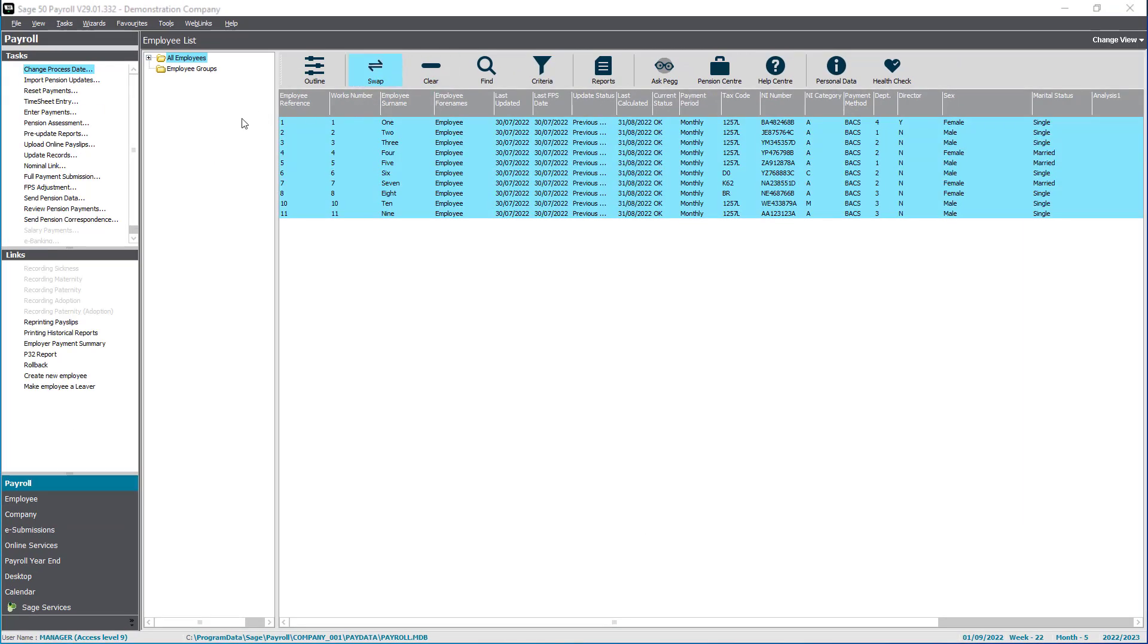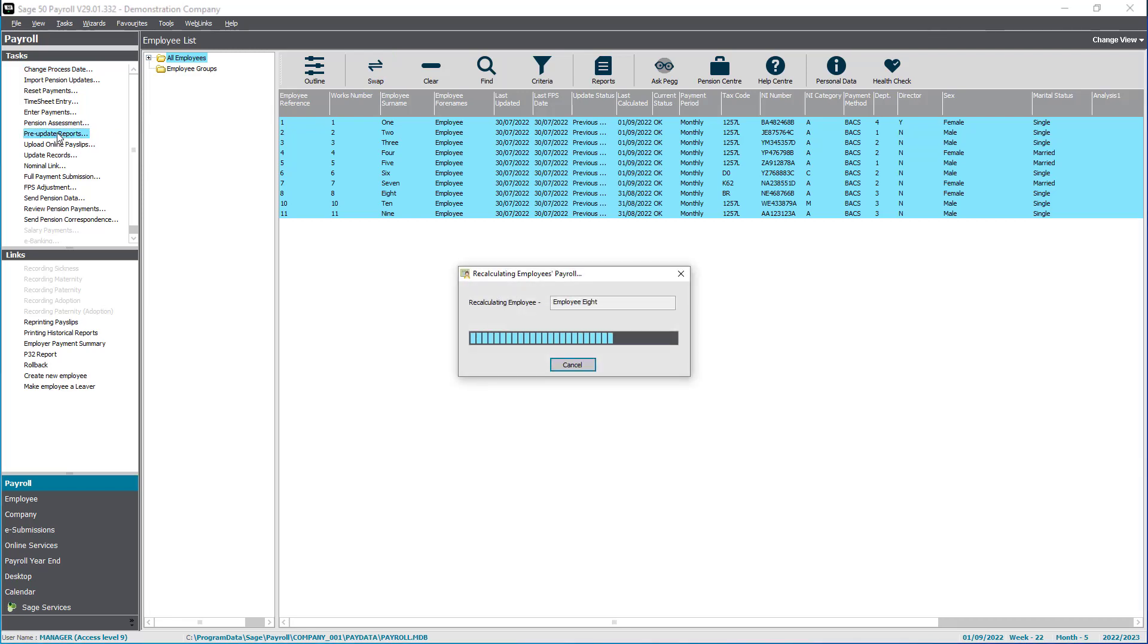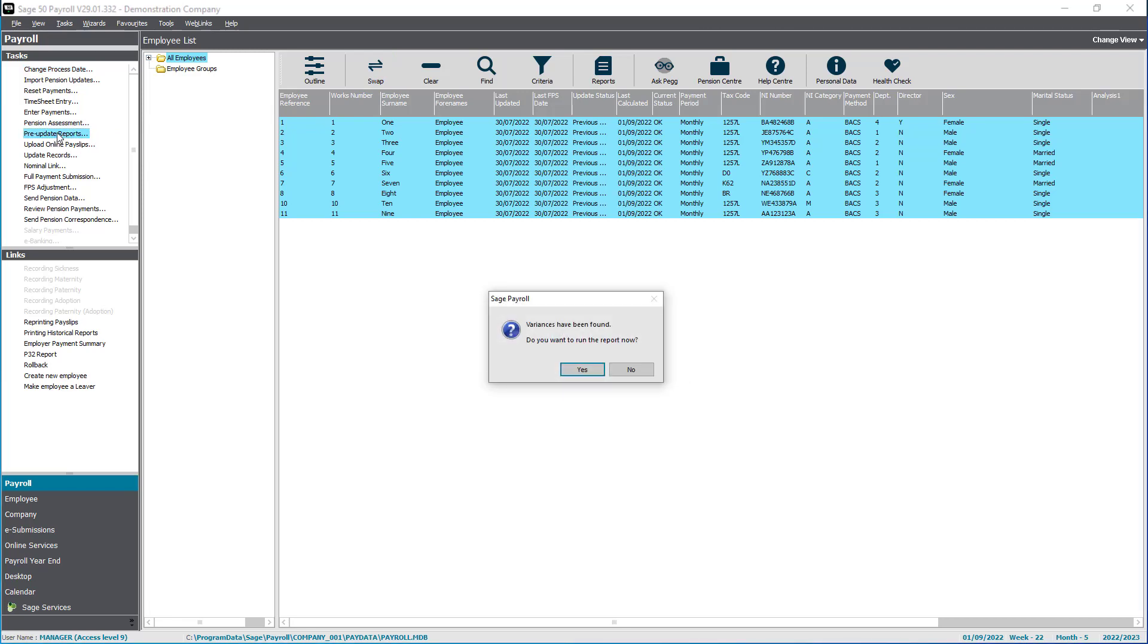When you are running your pre-update reports, you'll receive a message if there's any variances identified. If you would like to run the report, click Yes.